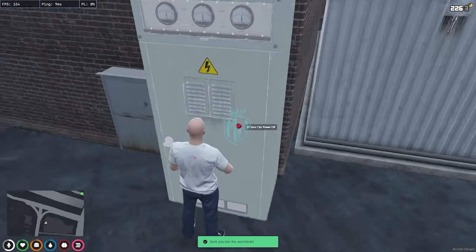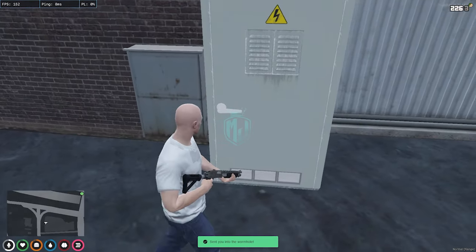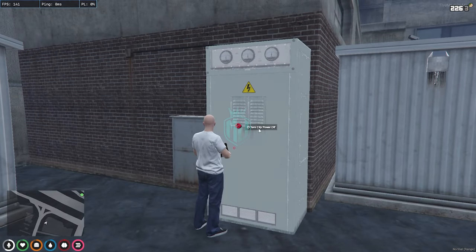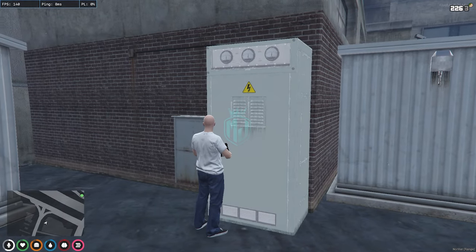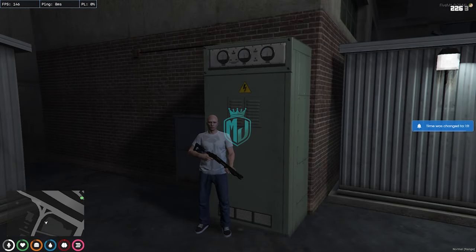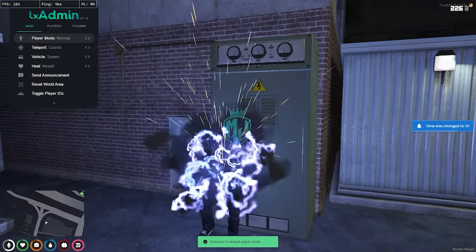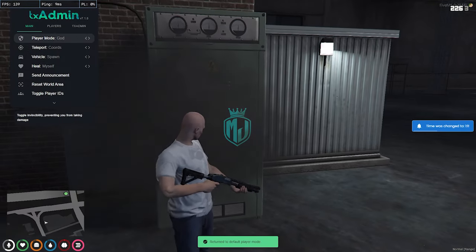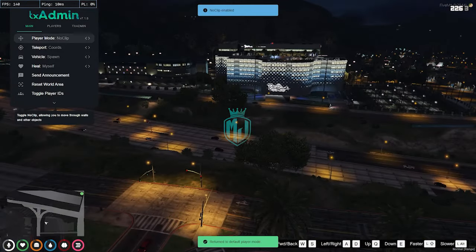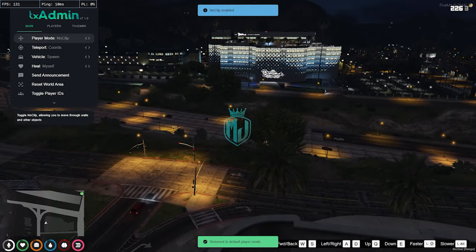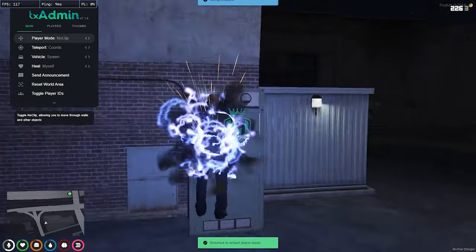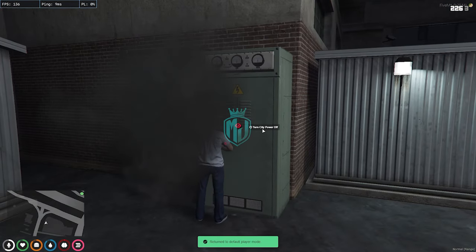Right here you can see the blackout script is going to start. Let's try to use it — turn off city power. Let me change the time first. As you can see right now we have the lights on in the city.